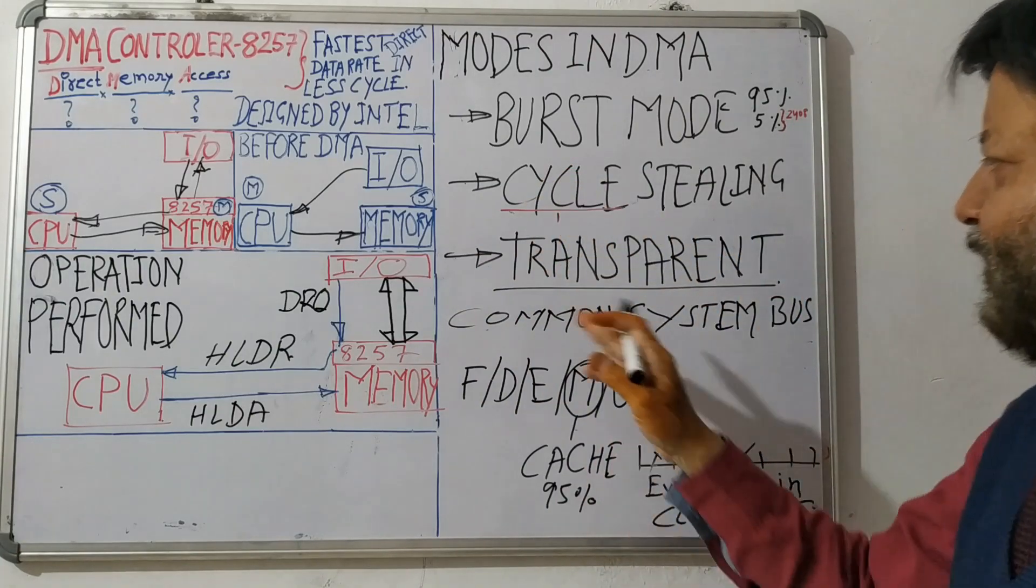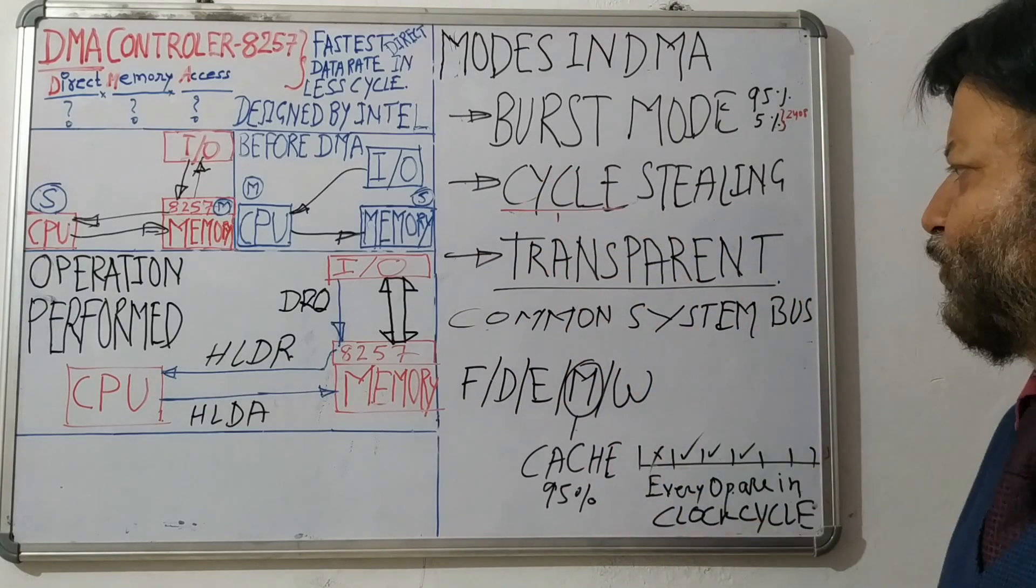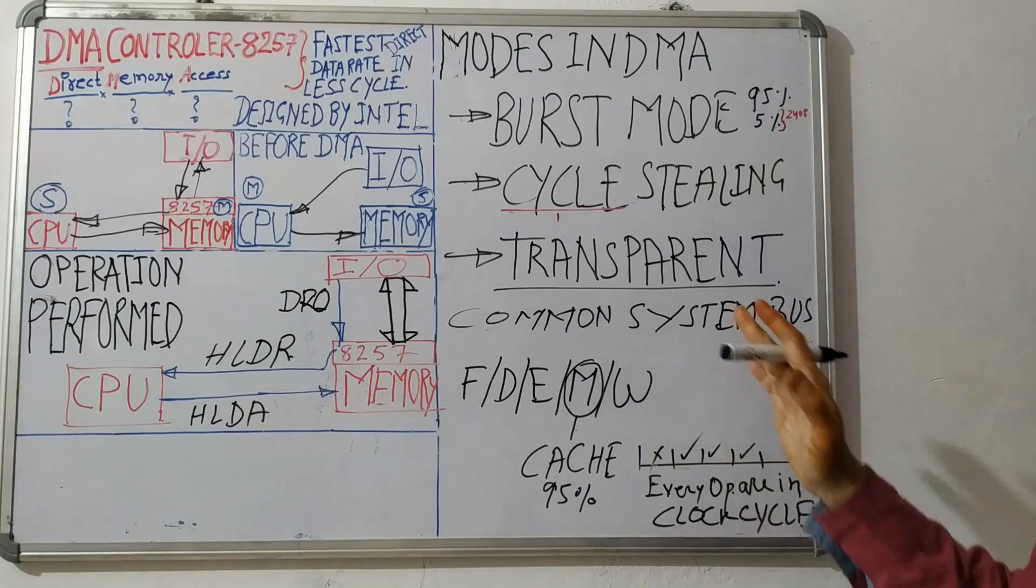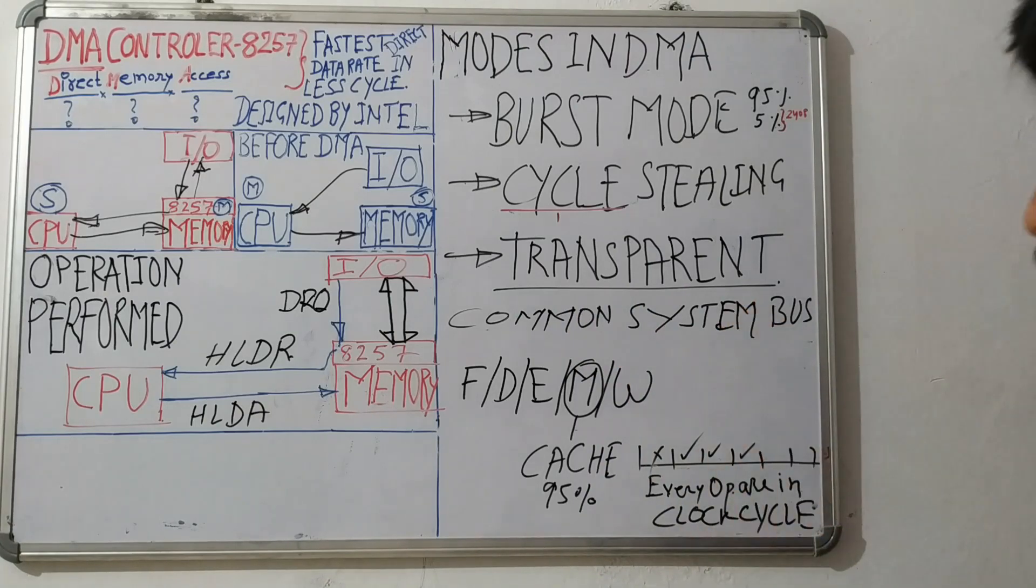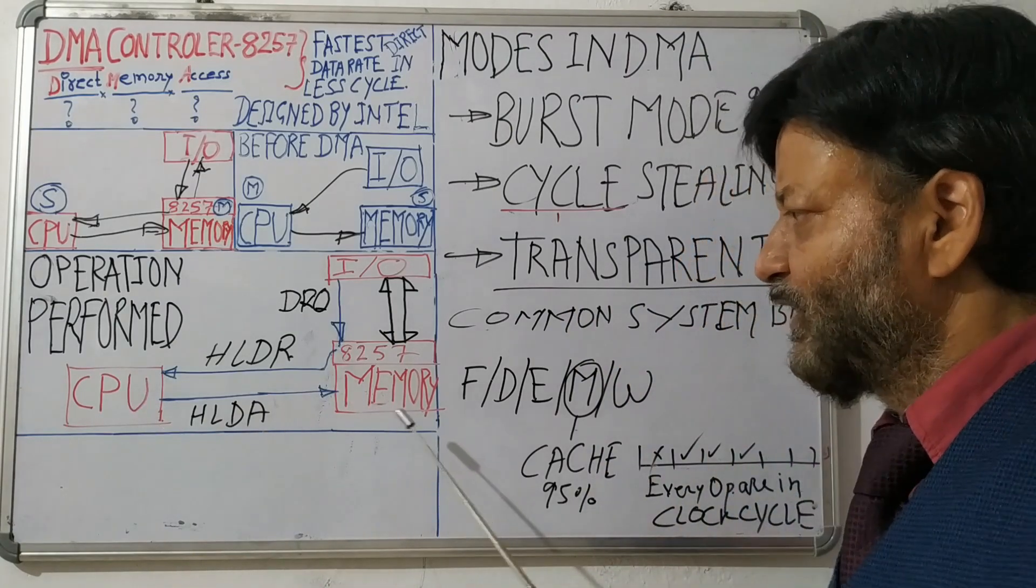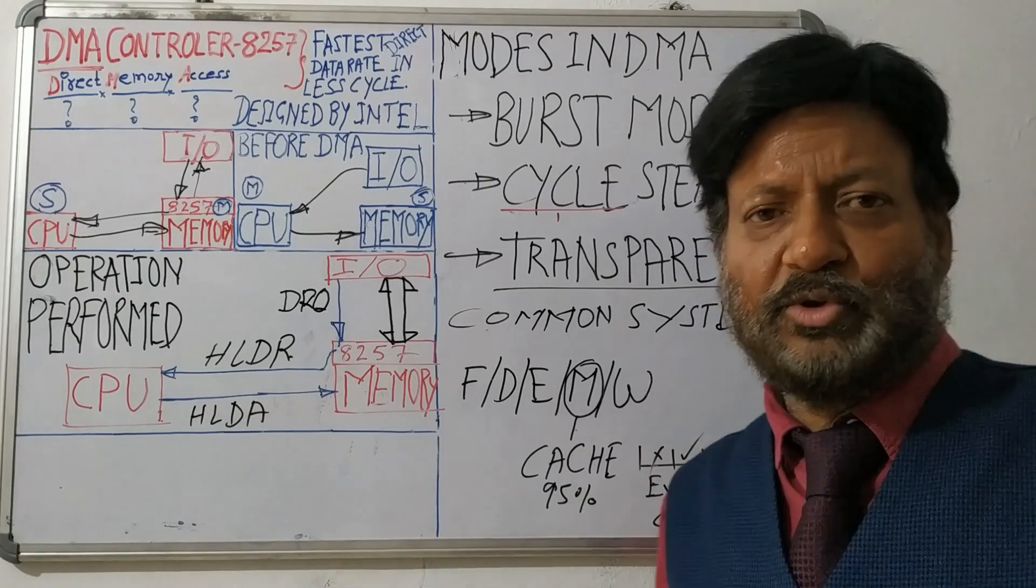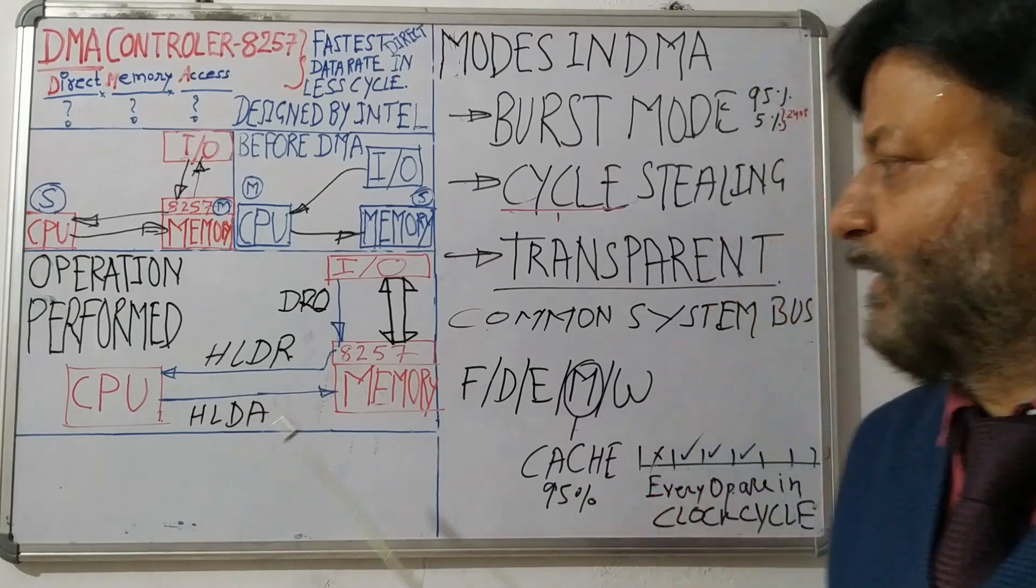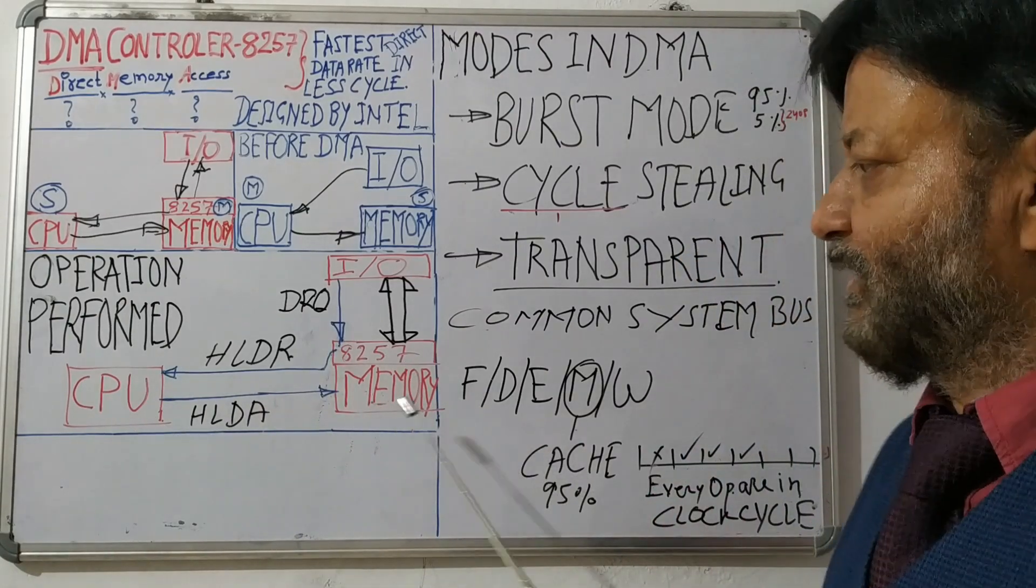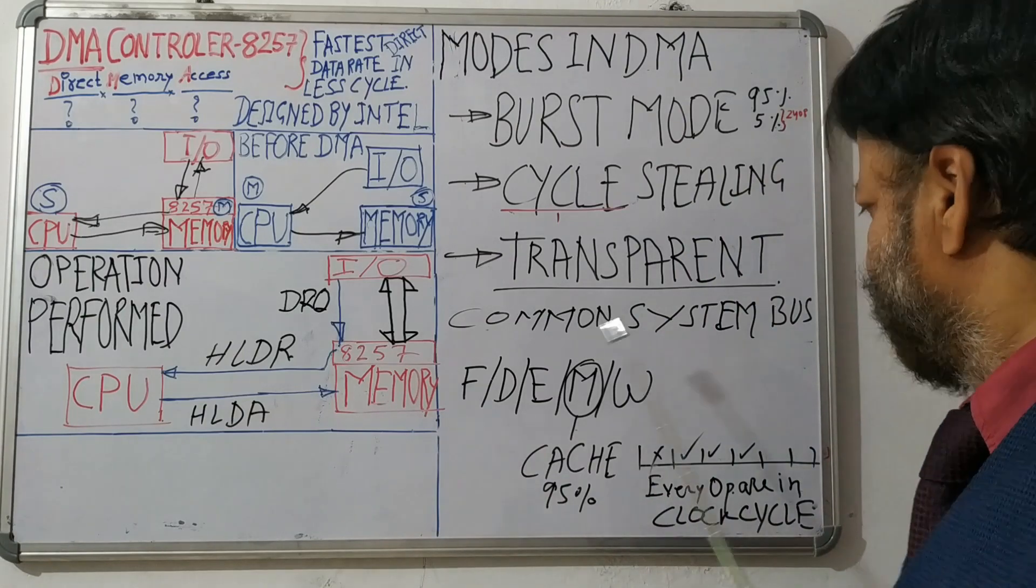Now let us see transparent mode. Transparent mode, what happens in transparent mode? As I have told you, CPU and memory, between CPU and memory, CPU is superior and memory is inferior if we consider these two things. So what happens in transparent mode?